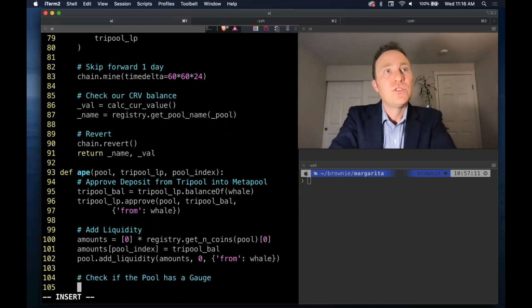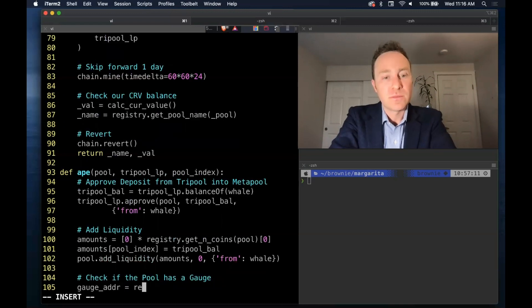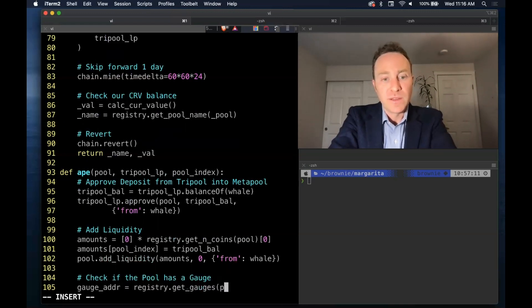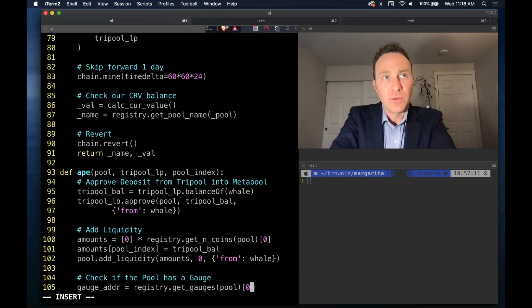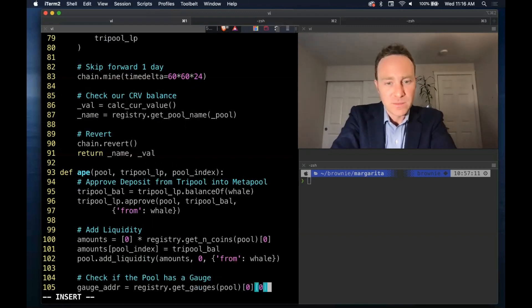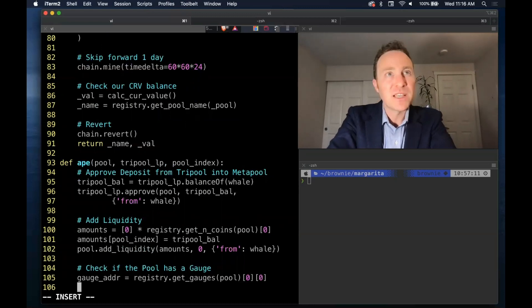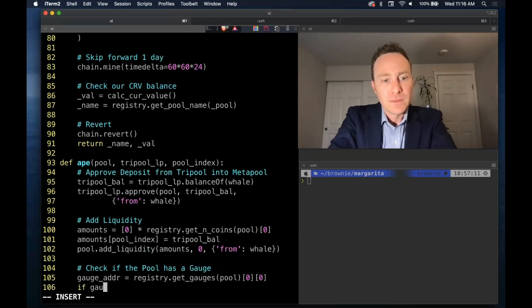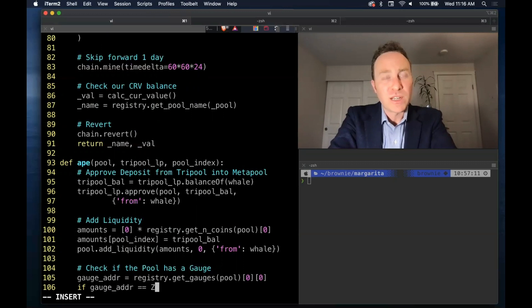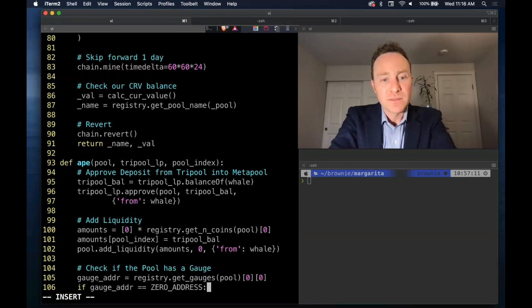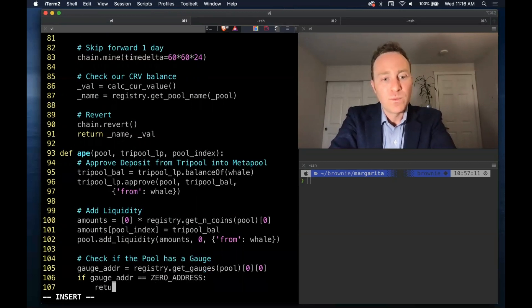To check if the pool actually has a gauge, call the get gauges function and load that into the gauge address. It's a tuple of tuples, we need the zero zero offset. Again we will check for the zero address and if so we just return.